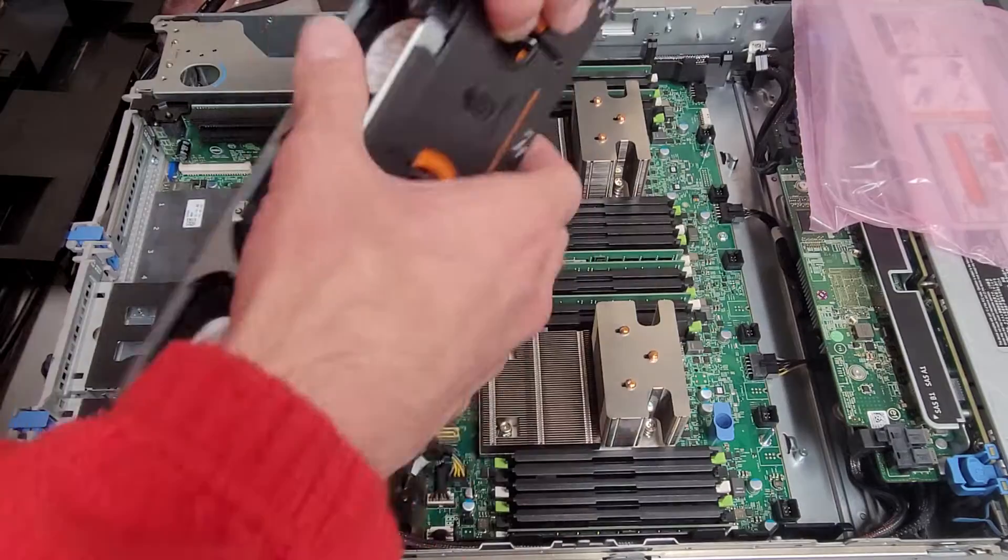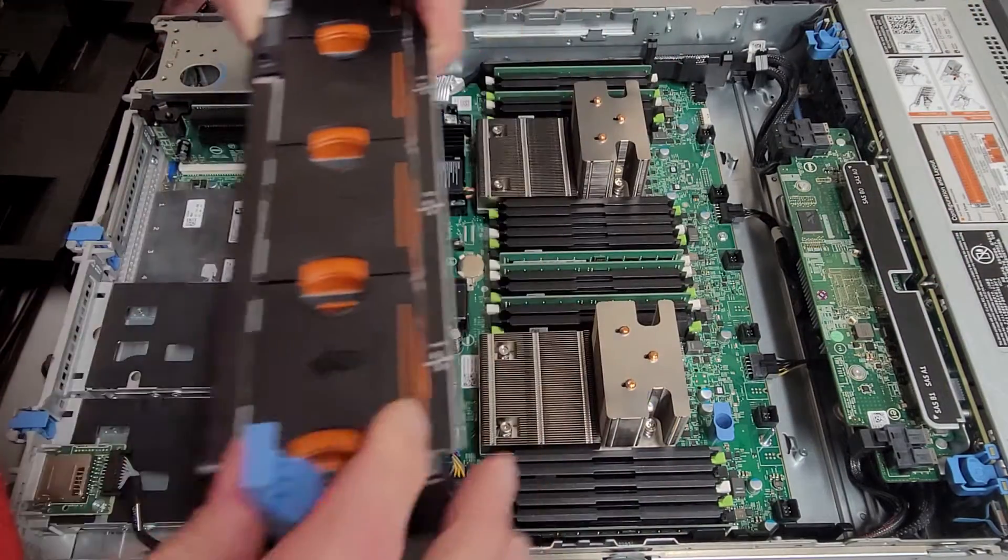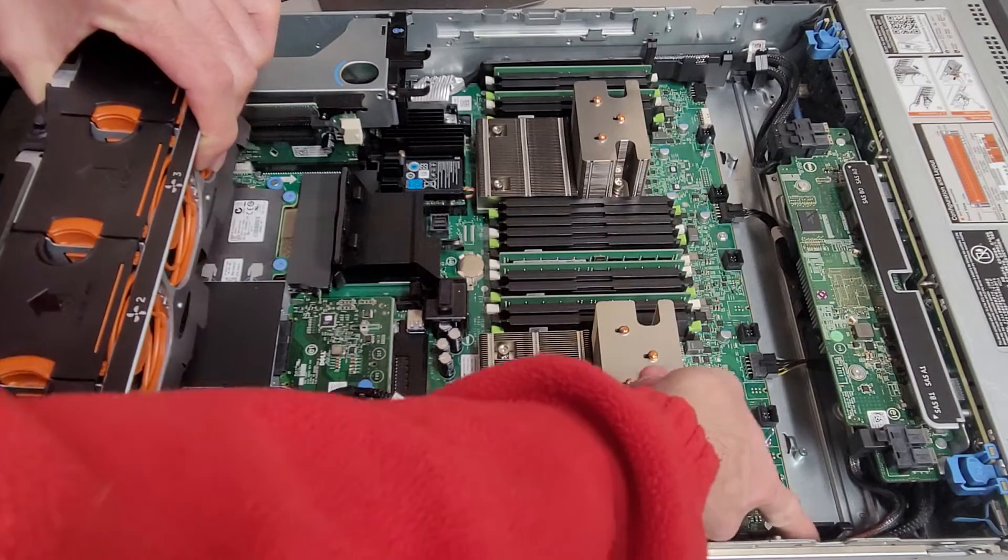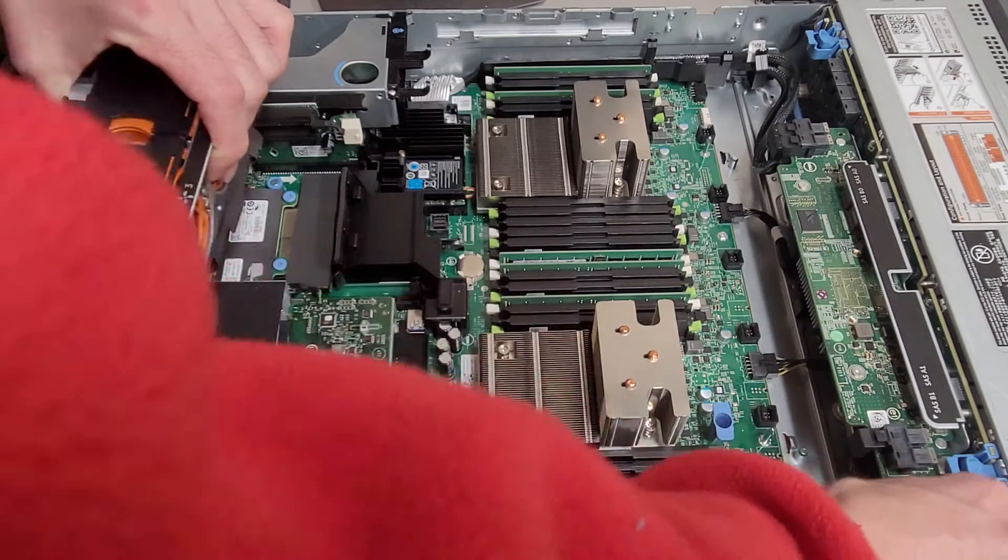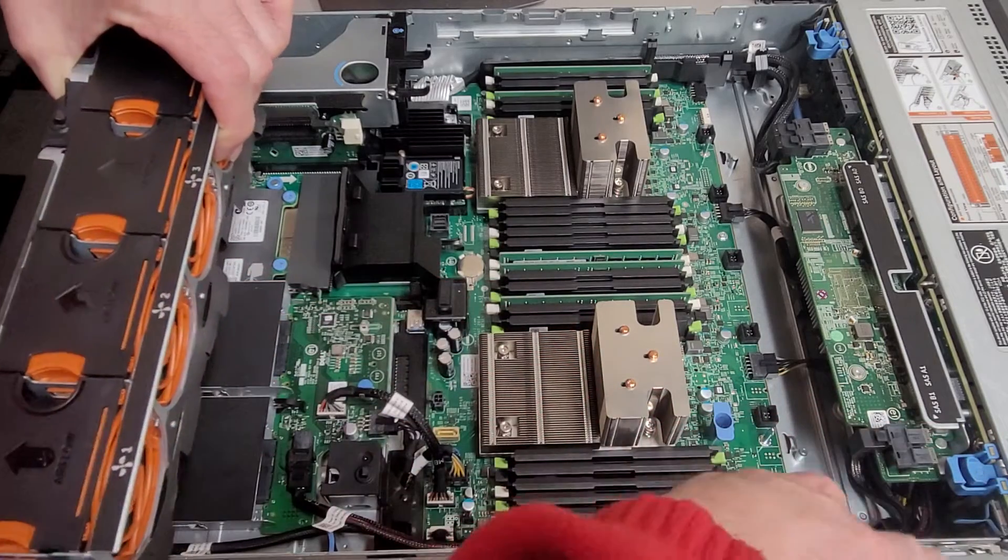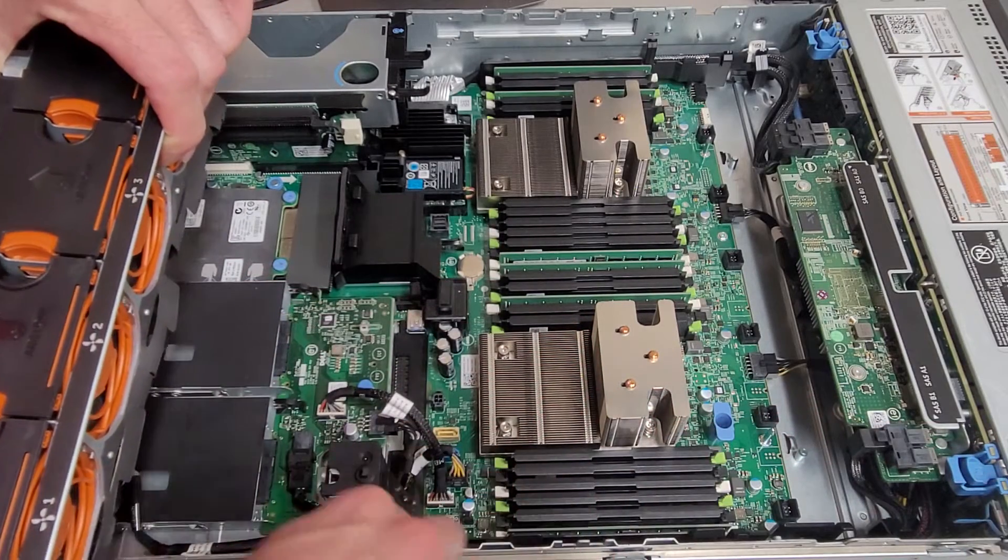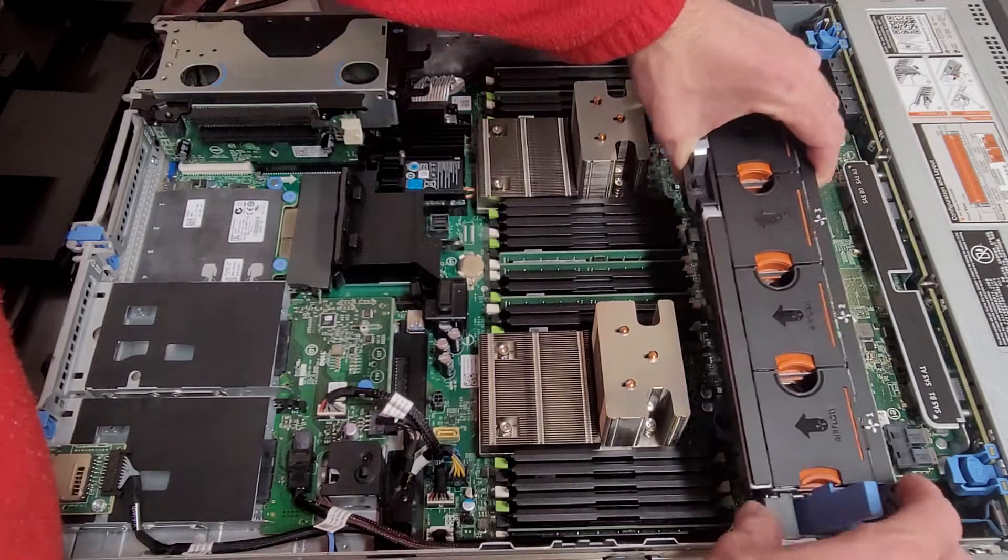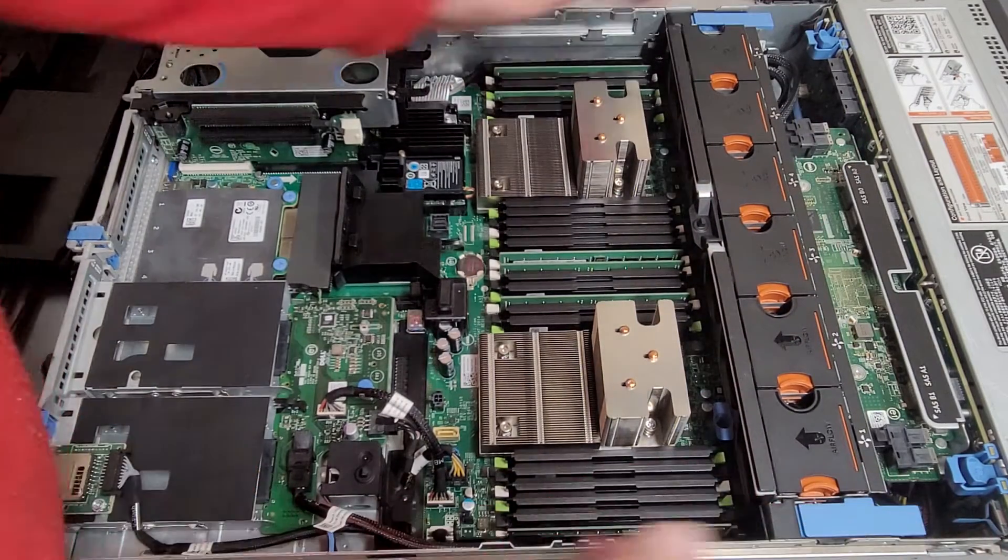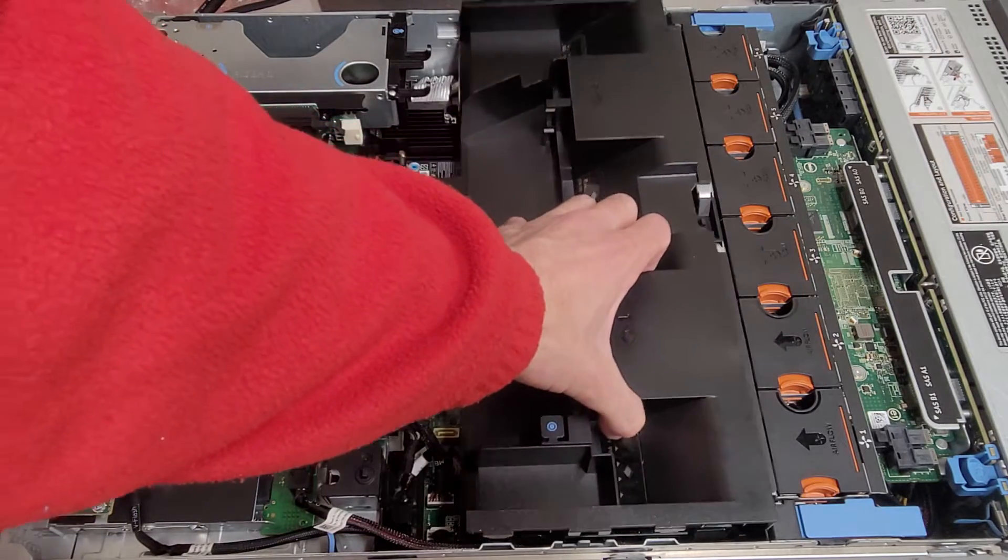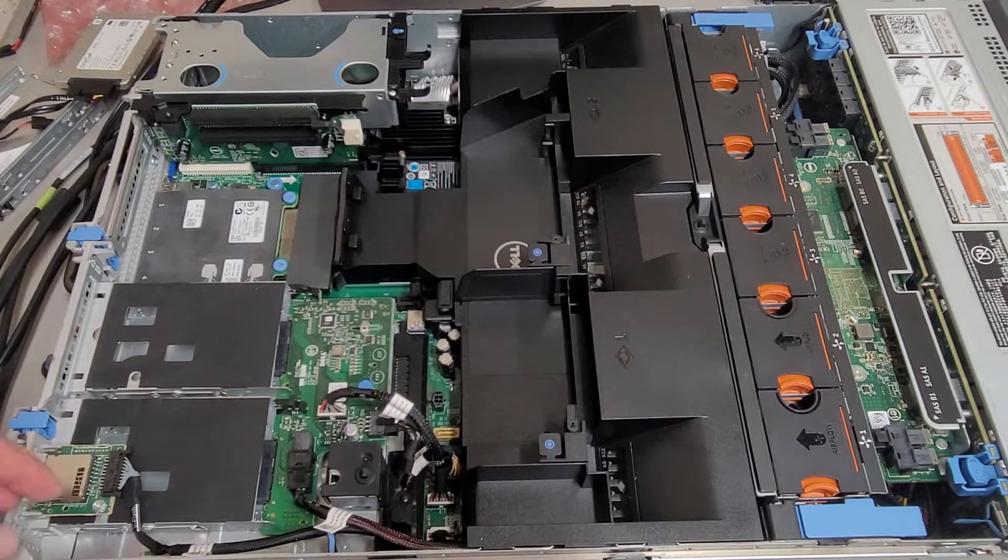So then obviously you want to reinstall the fan tray. Make sure that the cables are clear of the locating pins. And then the fans shroud and cover and should be good to go.